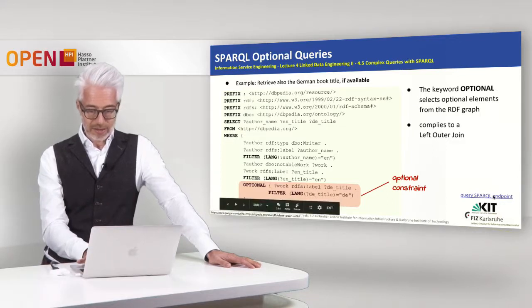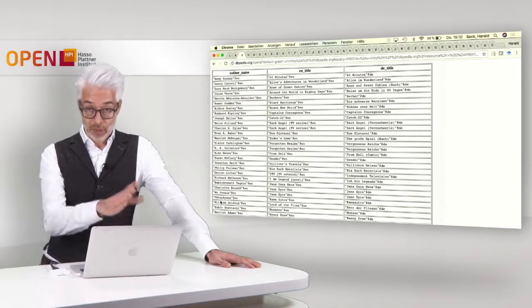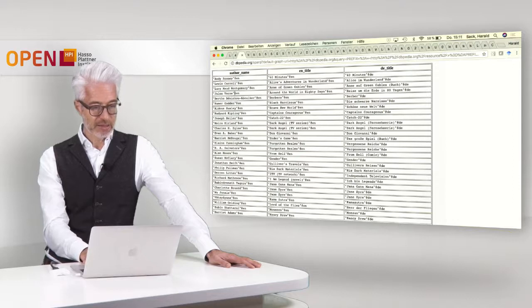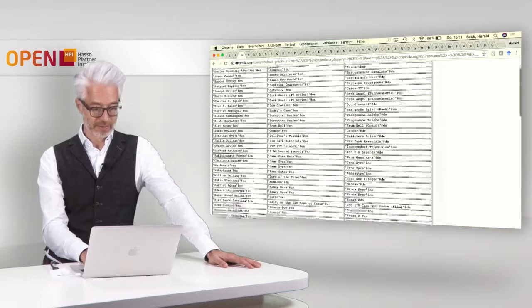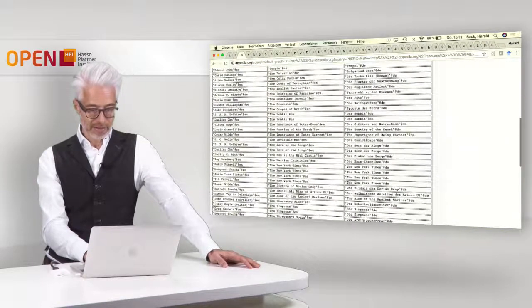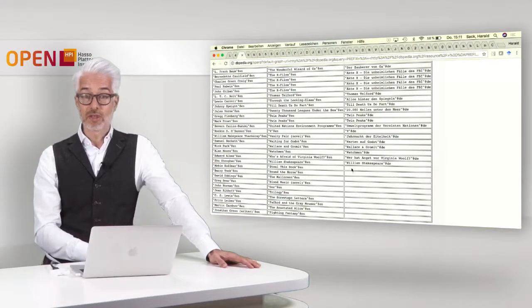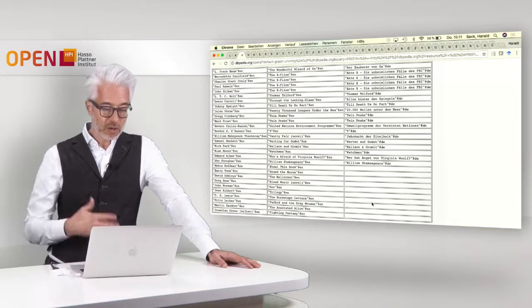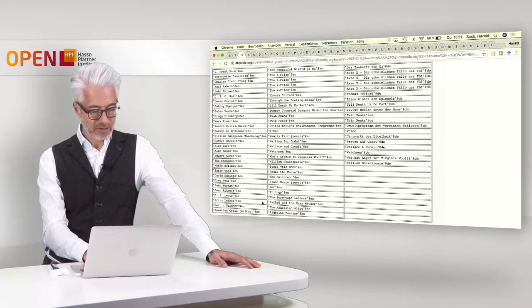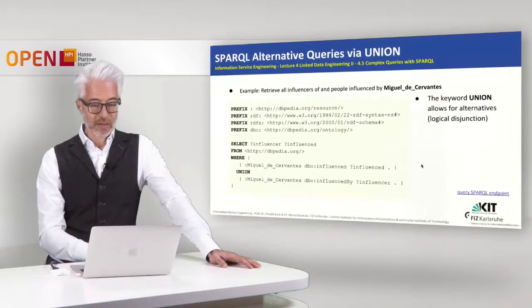Using this optional query, we now have three columns: author name, the English title, and the German title. For example, Lewis Carroll's 'Alice's Adventures in Wonderland' has the German title 'Alice im Wunderland', and Jonathan Swift's 'Gulliver's Travels' has 'Gullivers Reisen'. But for books without a German title, that field is empty rather than the entry being excluded — for instance, C. S. Lewis's 'The Screwtape Letters' has no German title available, which is itself an interesting piece of information.